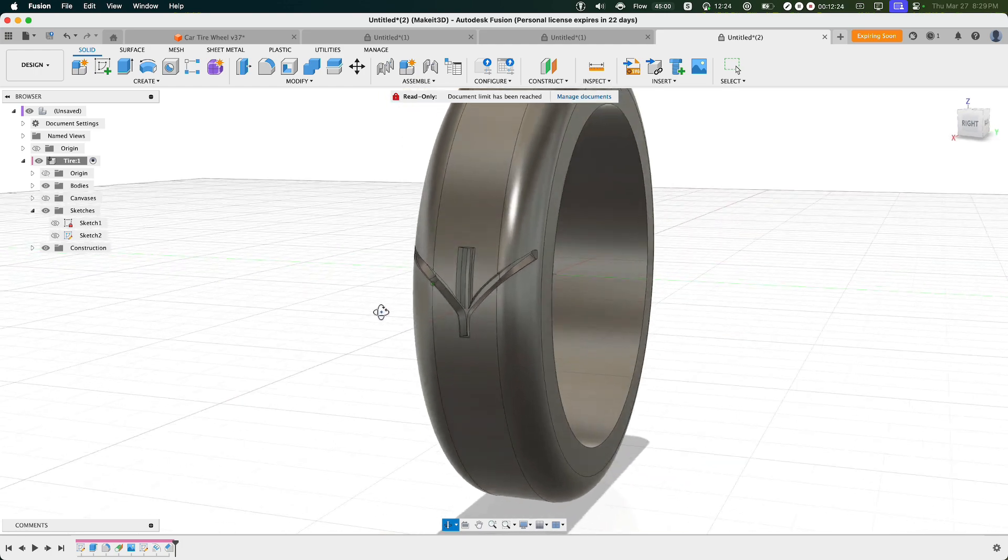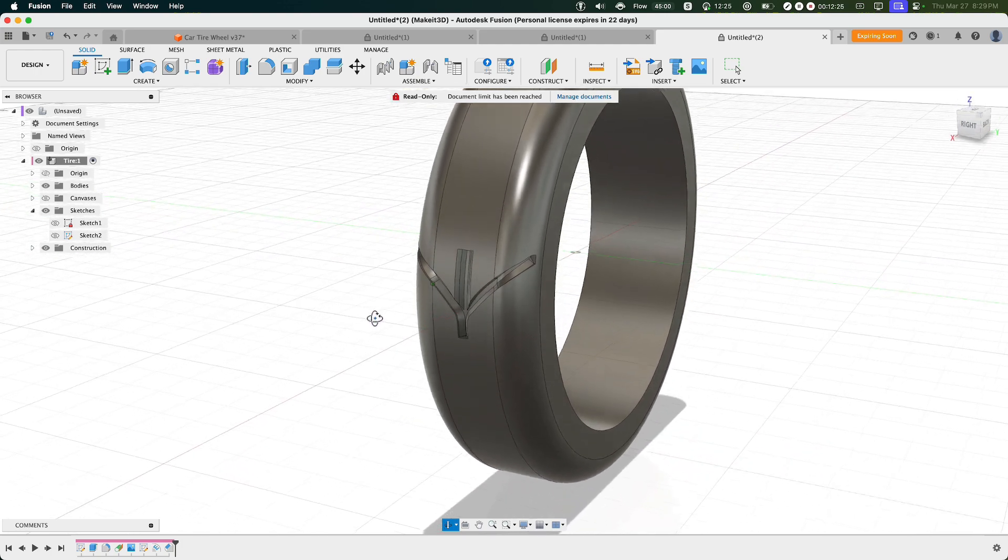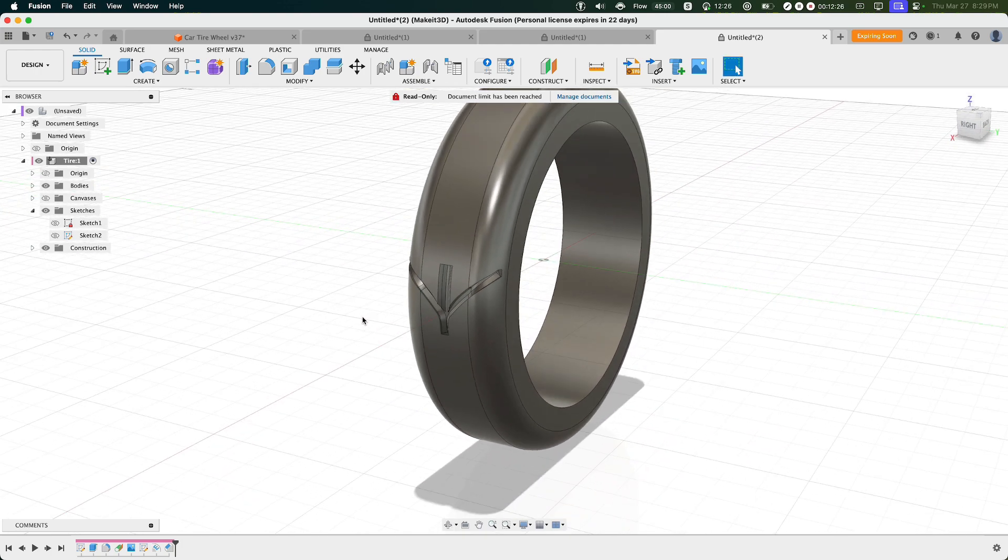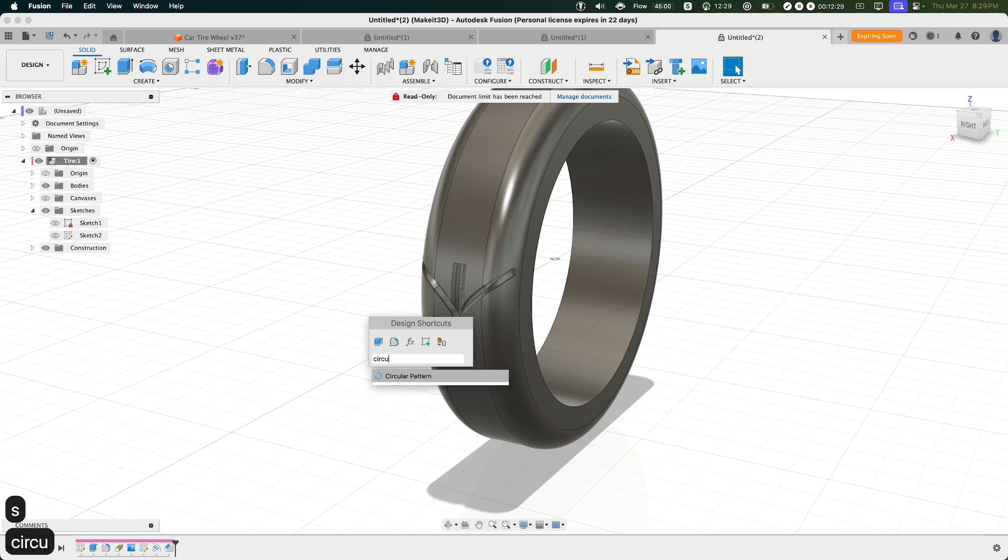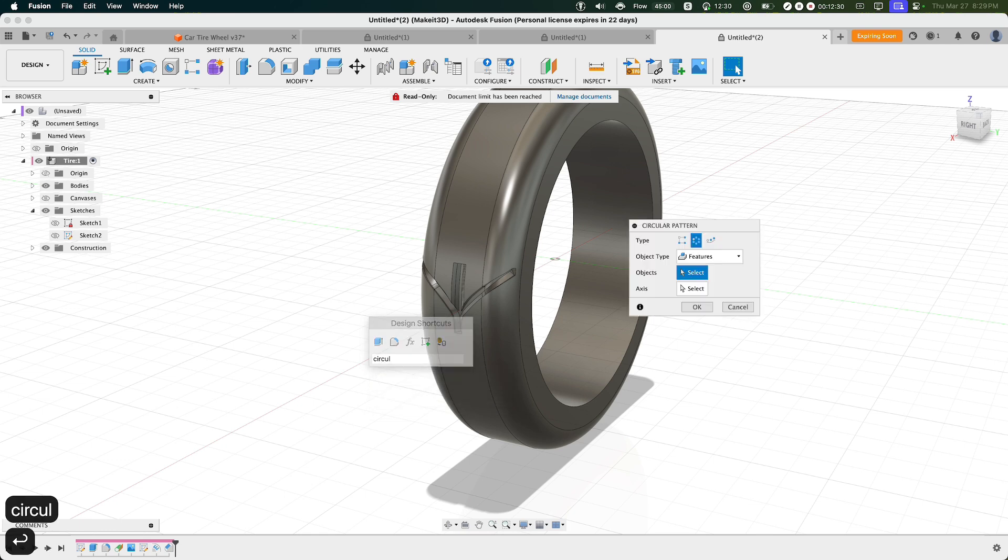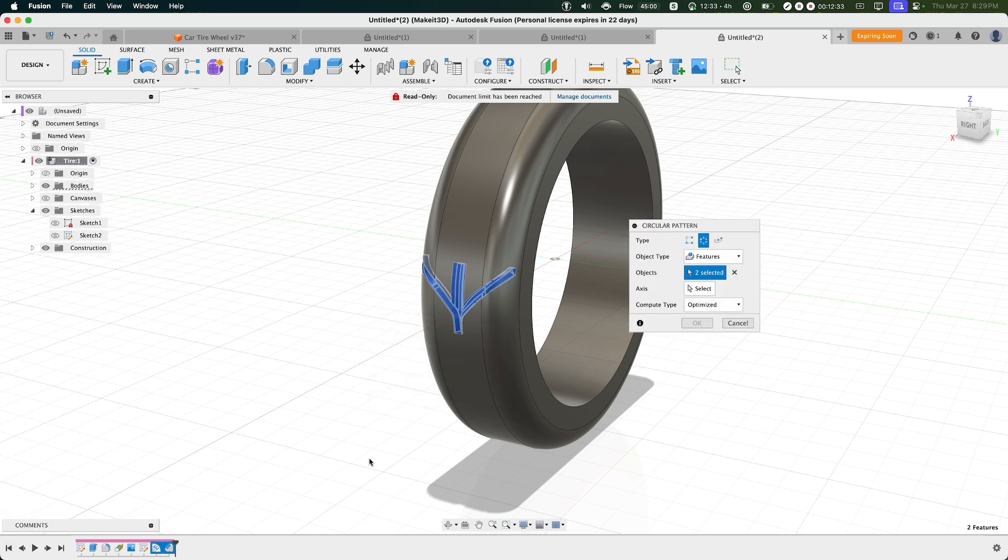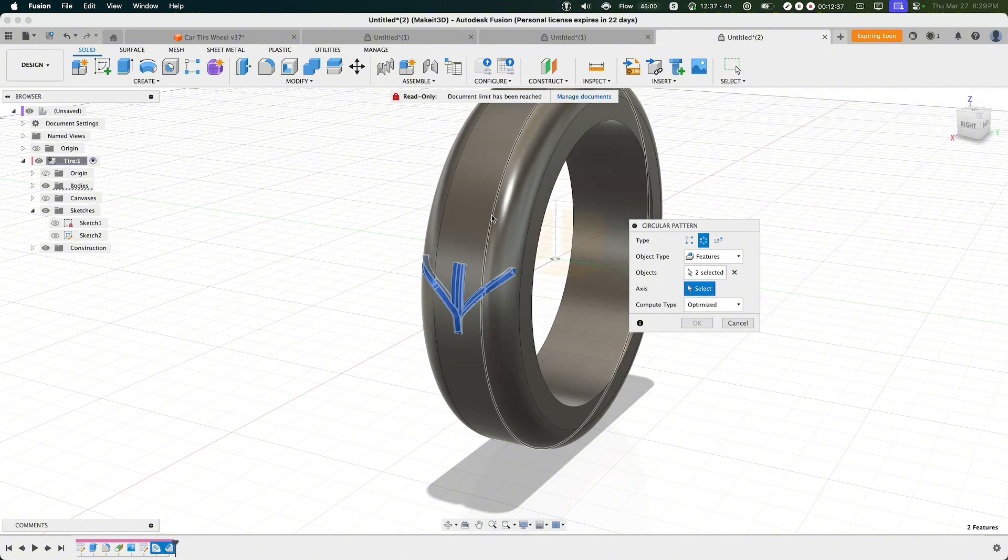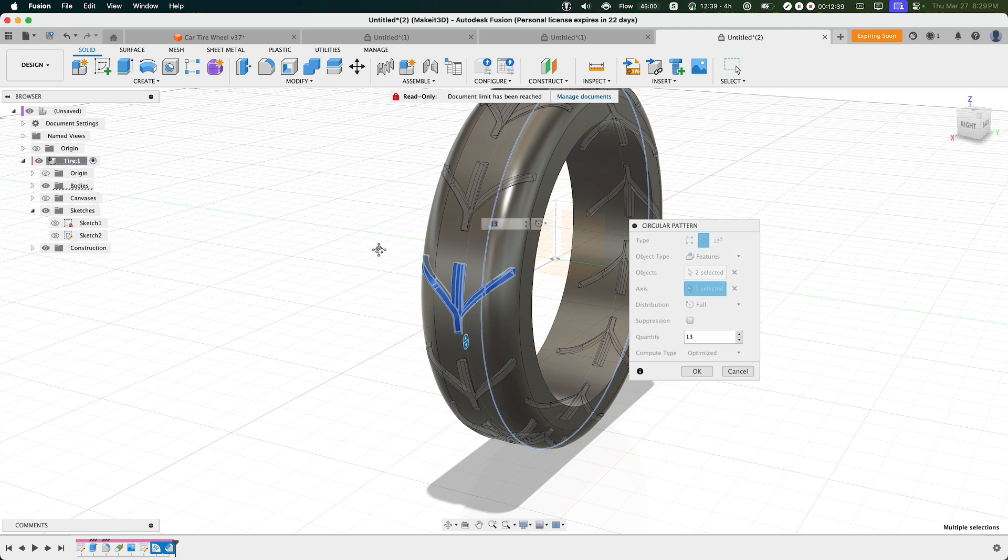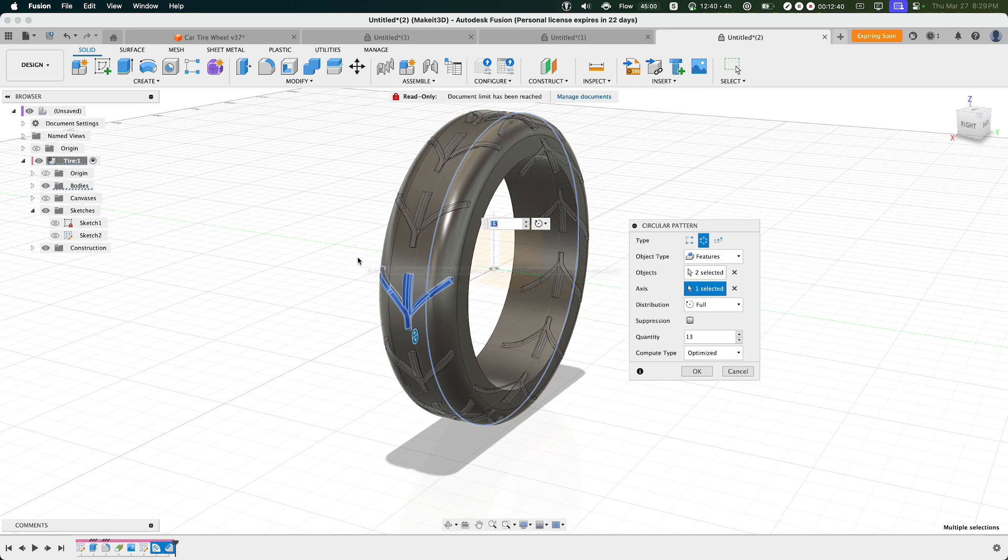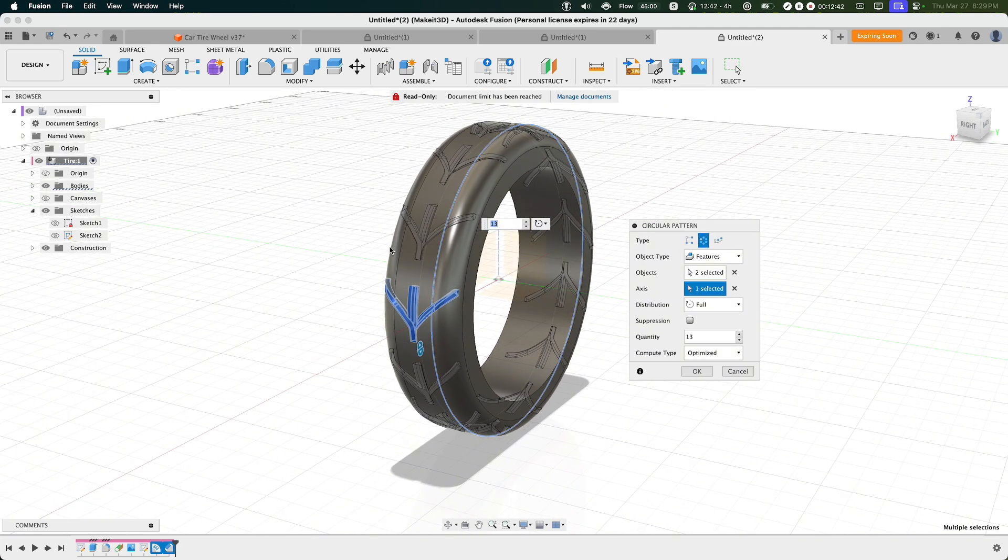Now with our pattern fully complete, let's go ahead and revolve this around our design. Pressing S, type in Circular Pattern, then selecting the last two features within our timeline, selecting the axis, and then selecting the edge or the ring that revolves around our design.